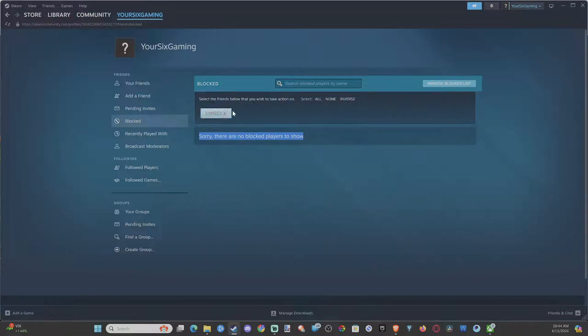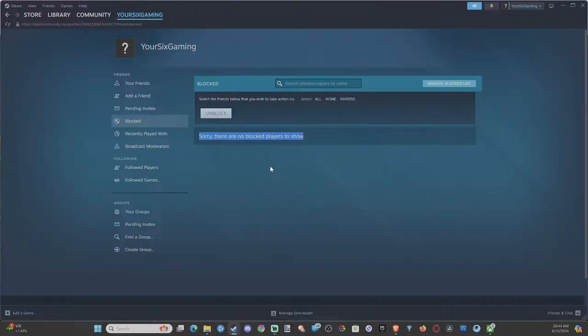Go to unblock right here and boom. You should be able to communicate with that person now and you can add them as a friend, send them a friend request, send them a message.